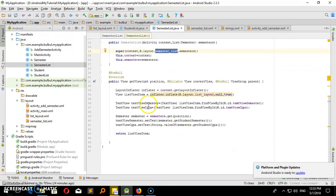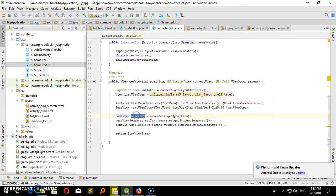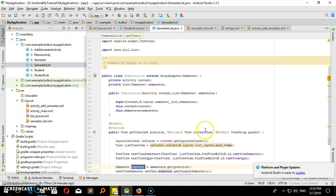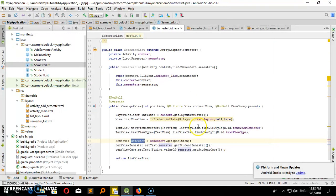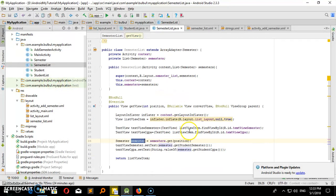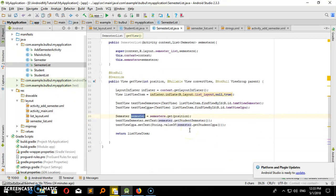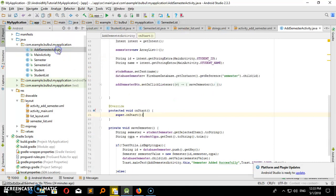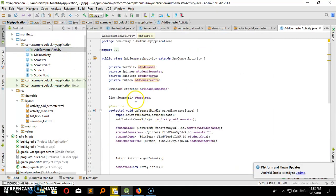So here we are going to add the ID to find and simply change the name. So here we are going to change the name — we are going to change the main course. We are going to change the semester list. Very simple. Let's add semester activities here.